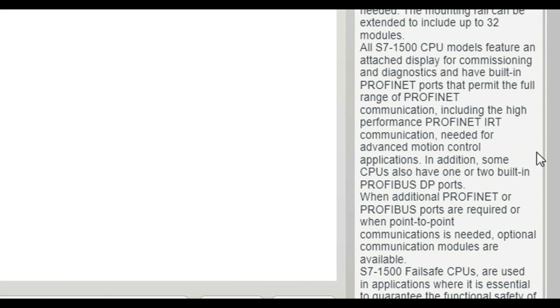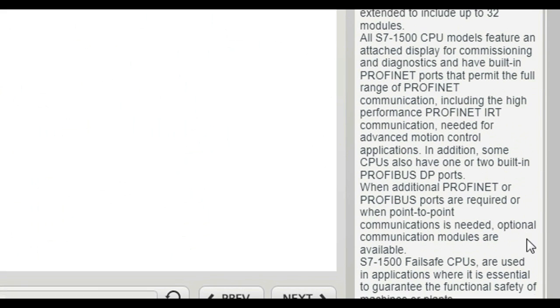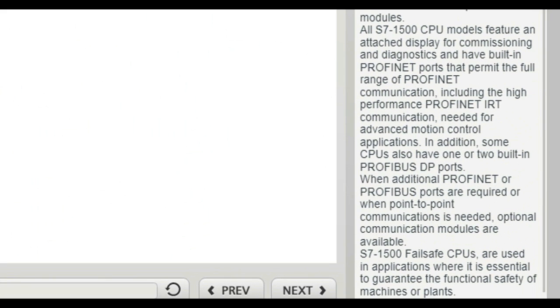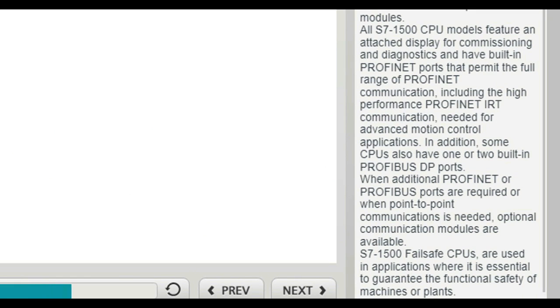In addition, some CPUs also have one or two built-in PROFIBUS DP ports. When additional PROFINET or PROFIBUS ports are required, or when point-to-point communications is needed, optional communication modules are available.